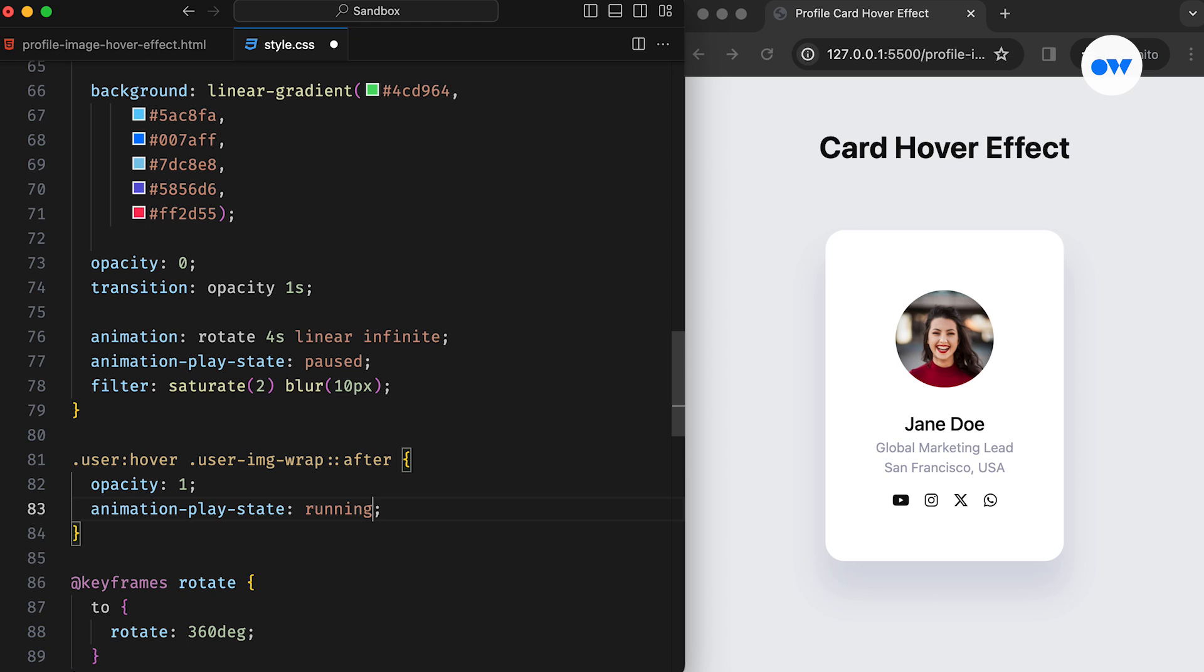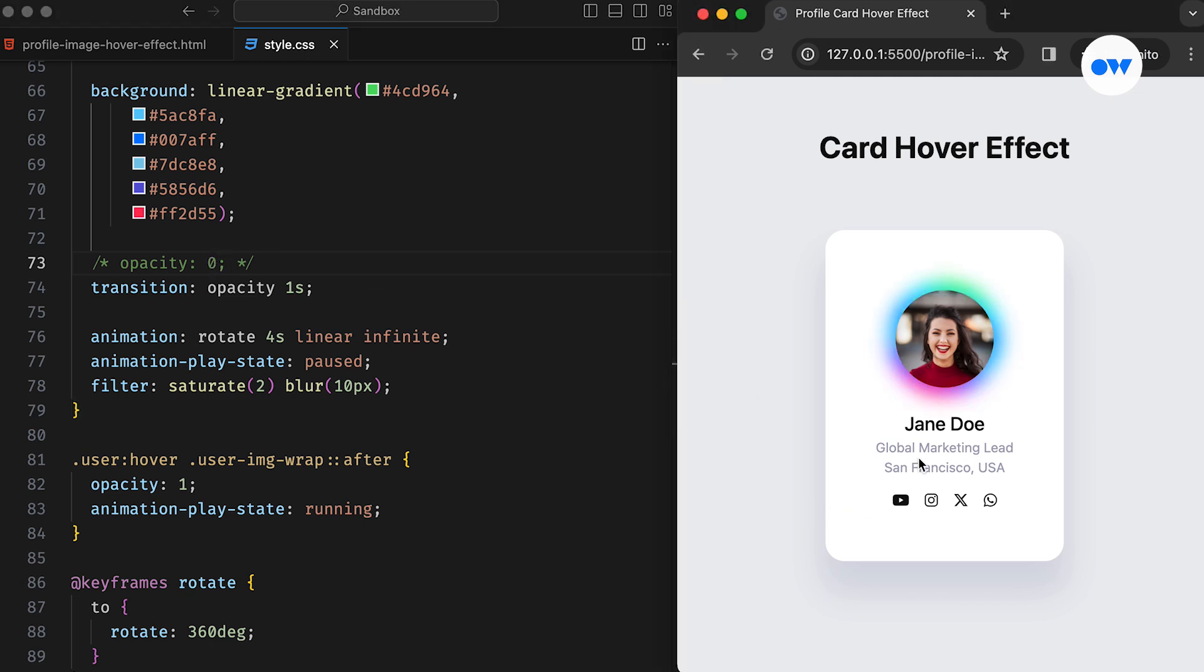Then, when the card is hovered over, we'll add animation play state running to resume the animation. This approach not only improves performance by pausing the animation when it's not in use, but also ensures a smoother user experience by resuming it only when needed.